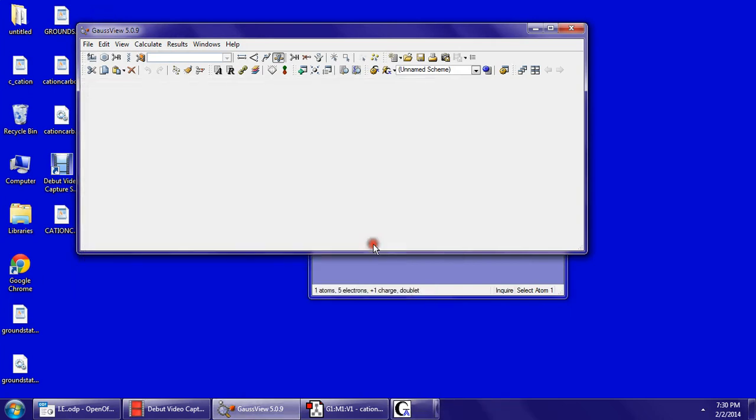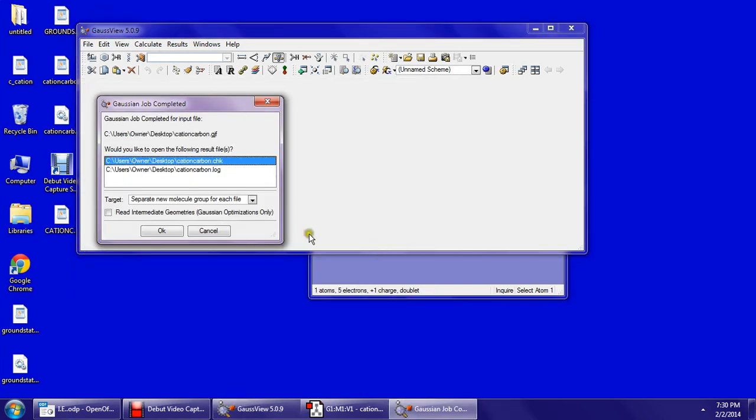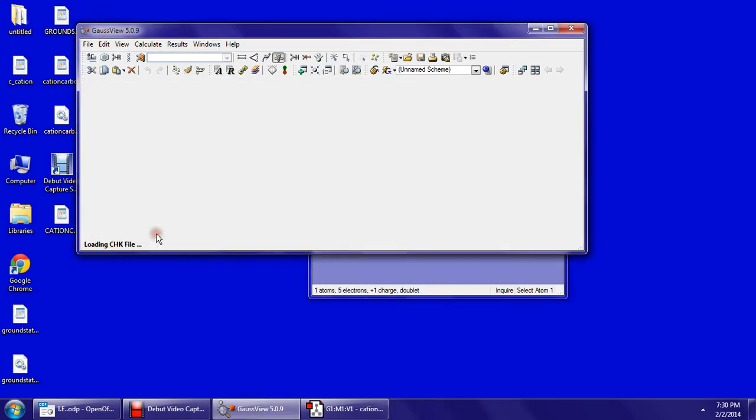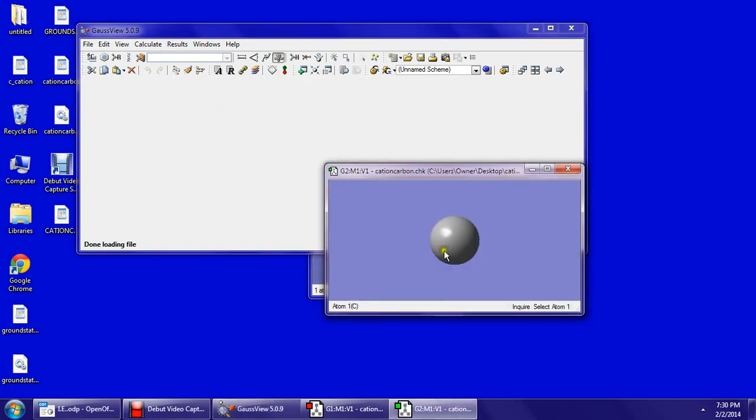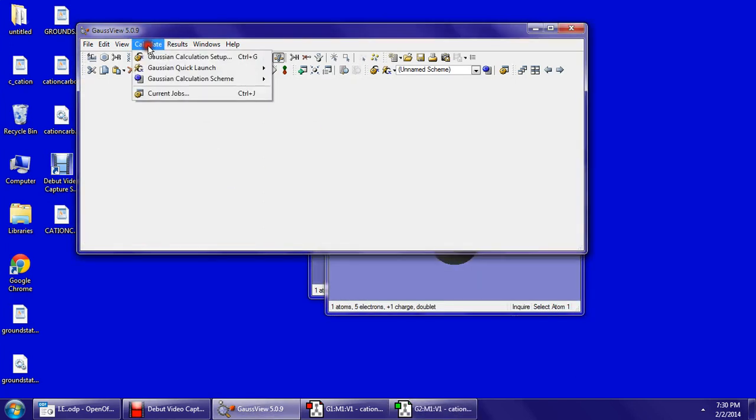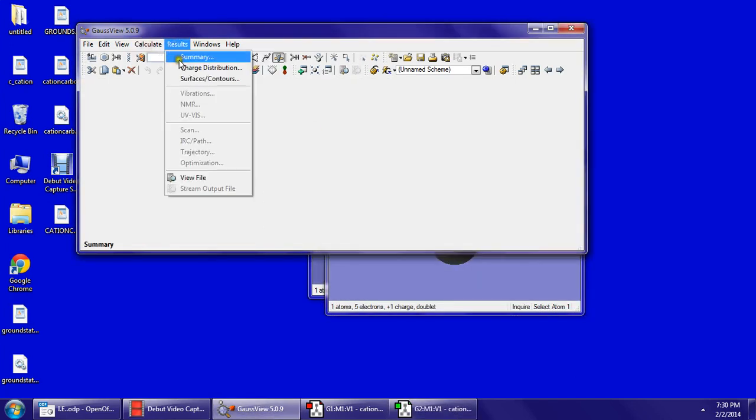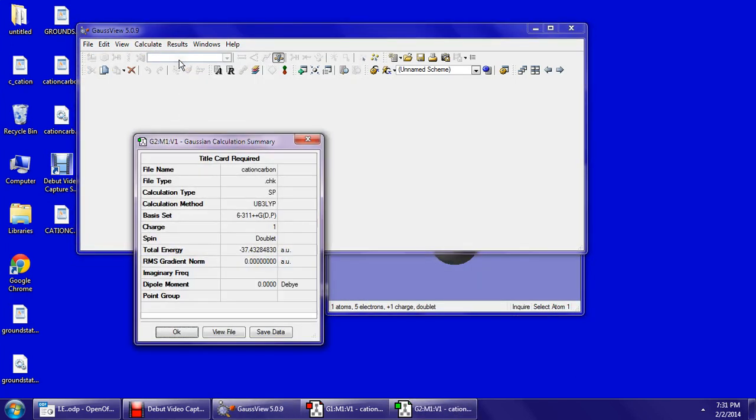Yes, close the window. OK on the CHK file. Here's your carbon. Go to results. Here's your energy of the carbon cation.